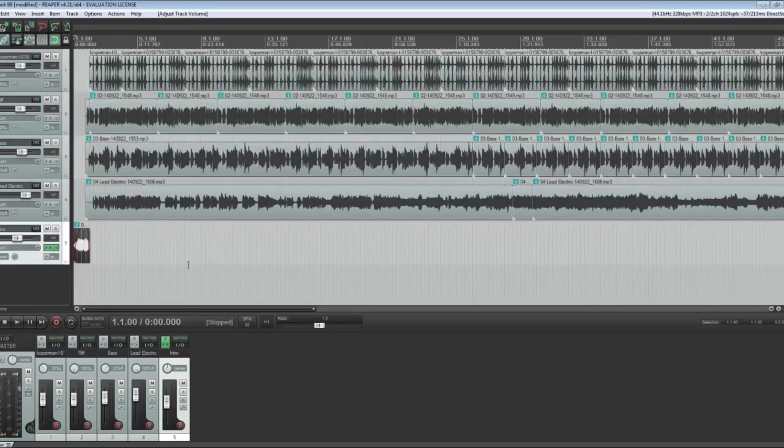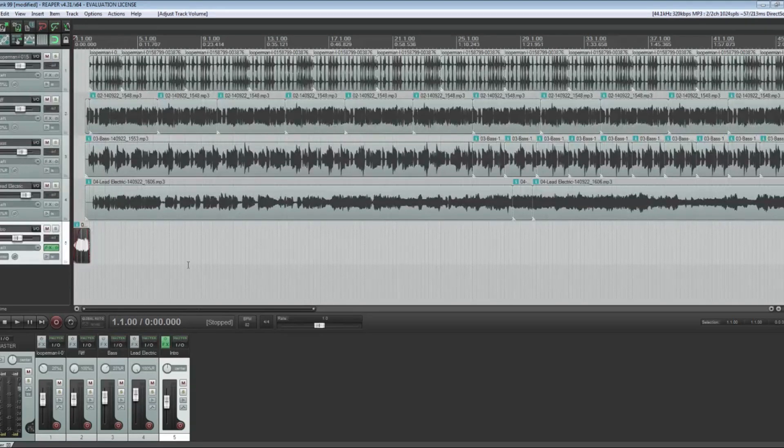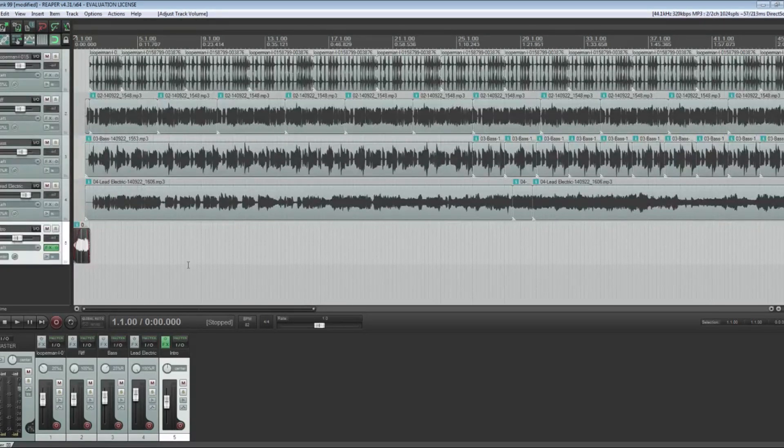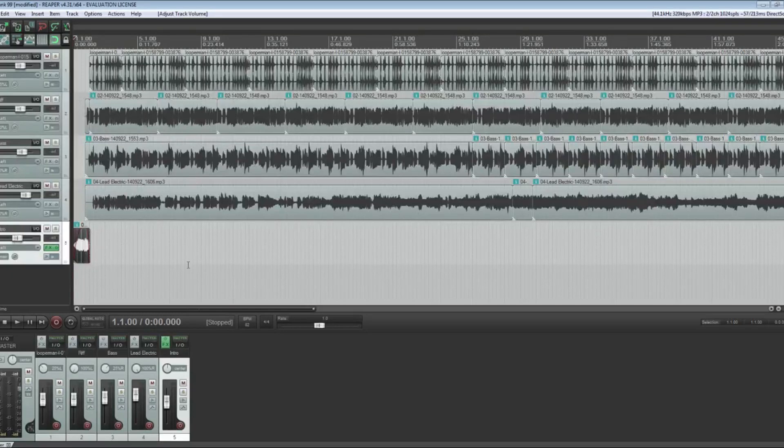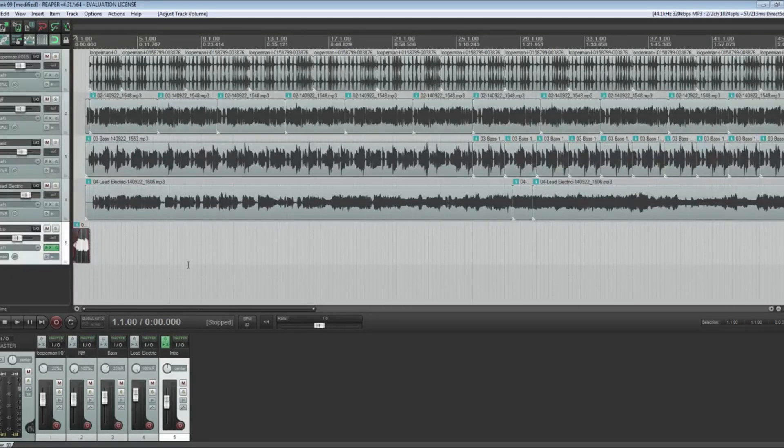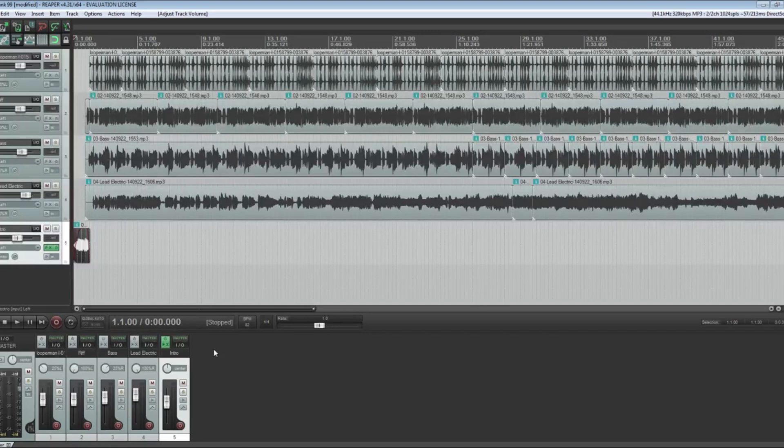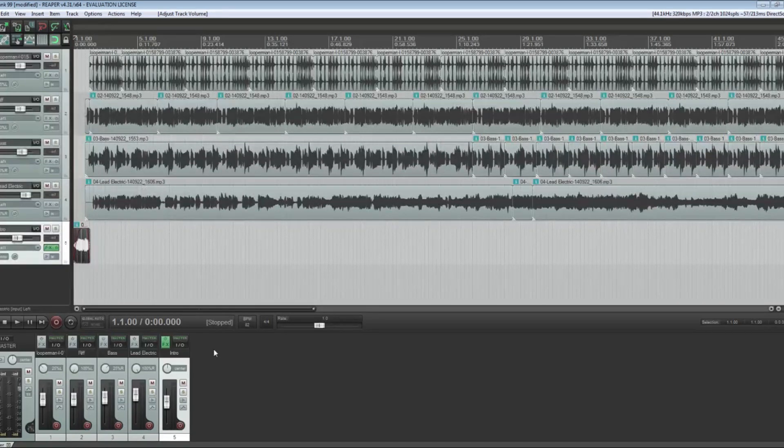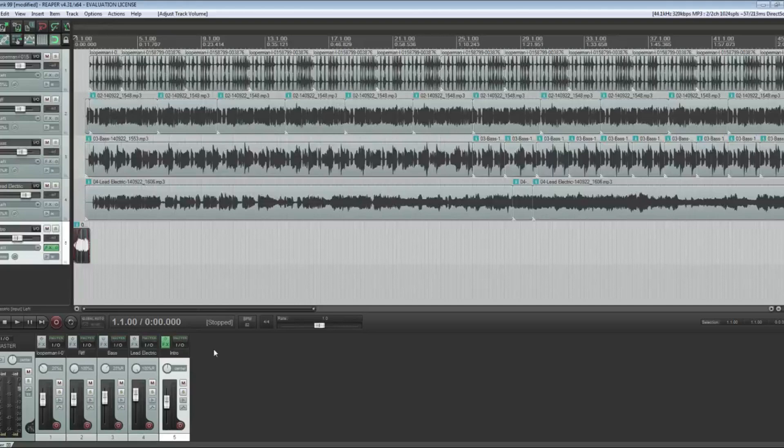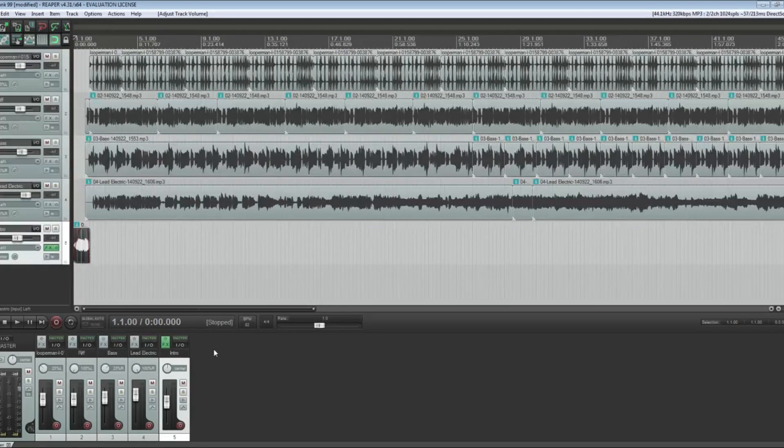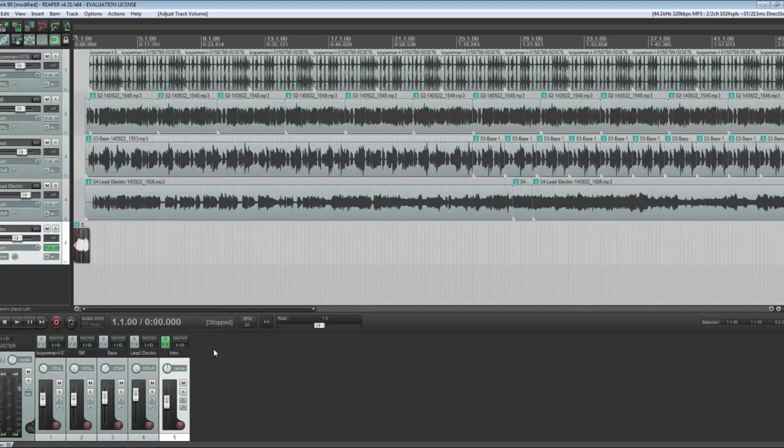That is called double tracking, and that is a very common studio technique where you will play the same exact part and you will pan one side hard left and the other side hard right. It has this cool thing because you're not playing both parts exactly identical to each other. There's always going to be a little bit of a difference.